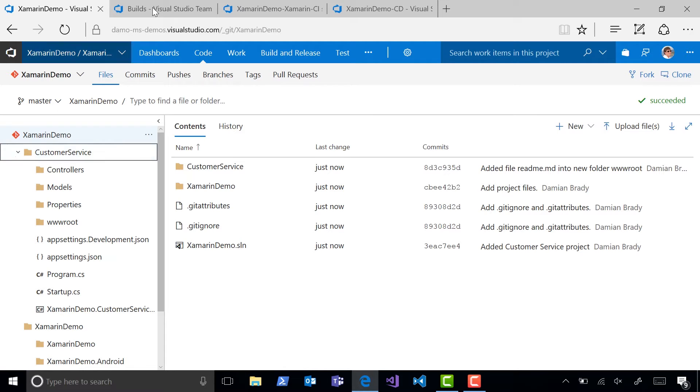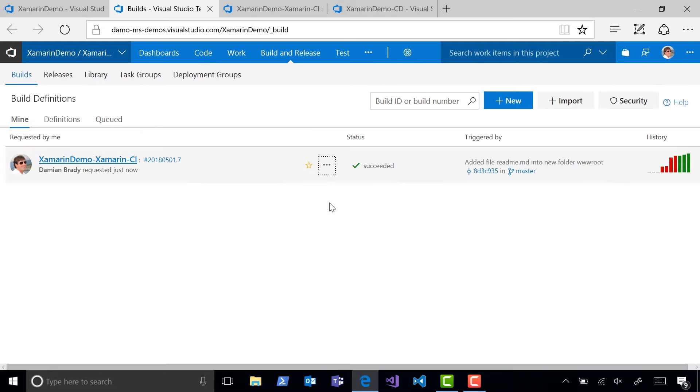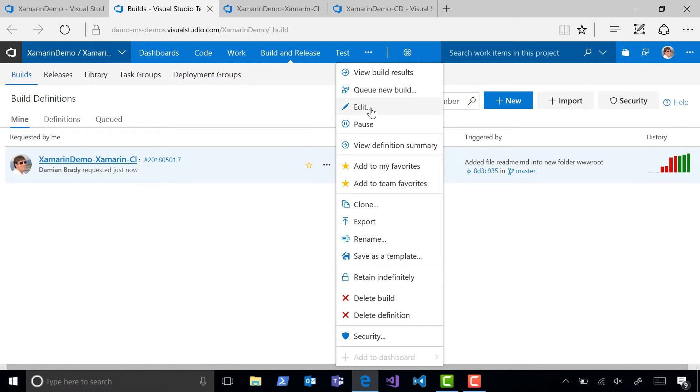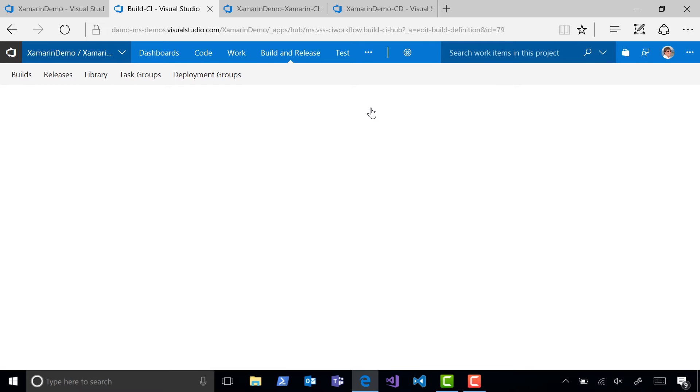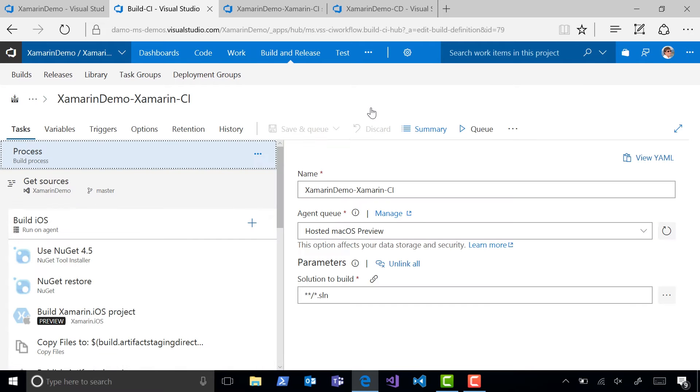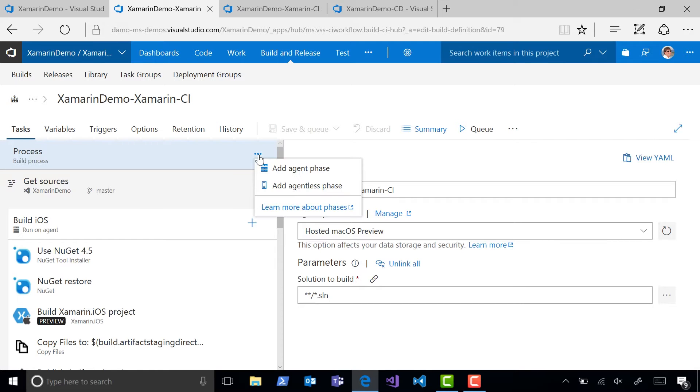So let's have a look at the build definition we've created. I've separated this build definition into three phases, one for each of the projects we want to build. You can add new phases by clicking the ellipses at the top of the definition here.